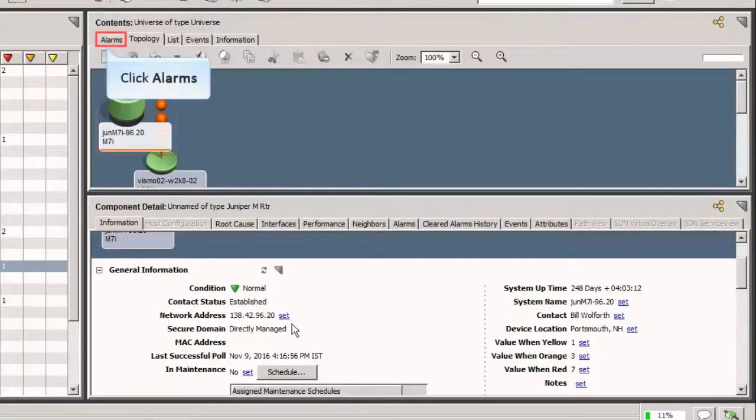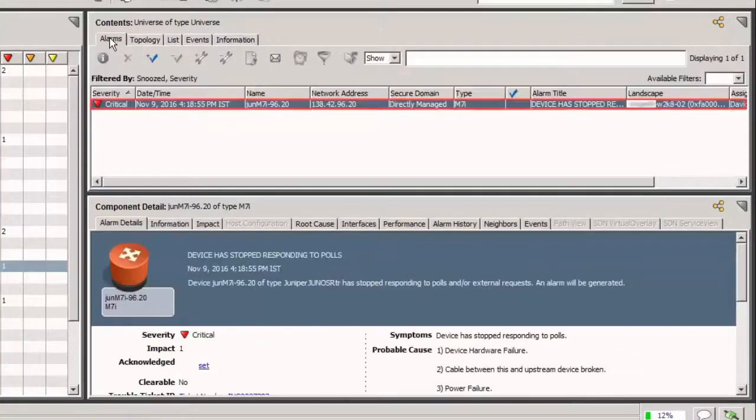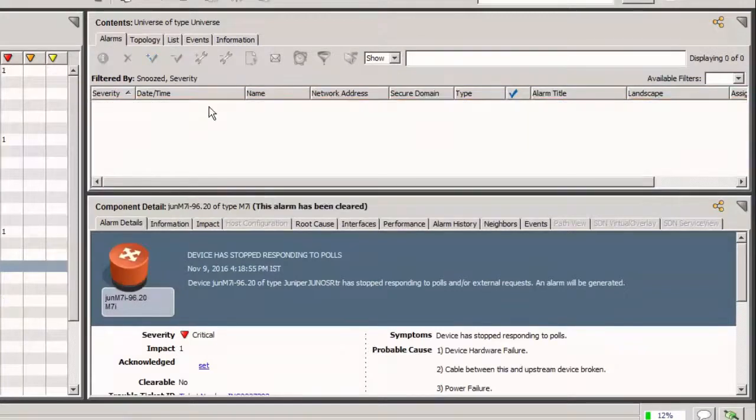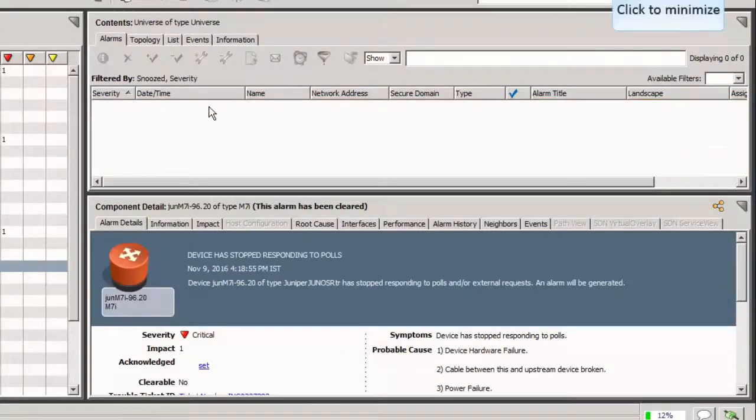Now, let's navigate to the Alarms tab. In a moment, the alarm is cleared. Now that the alarm is cleared, let's go back to ServiceNow to check the status.